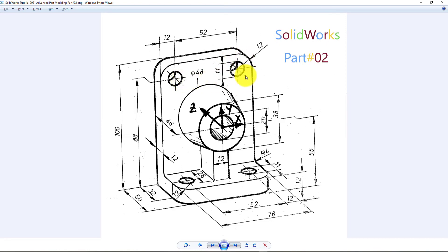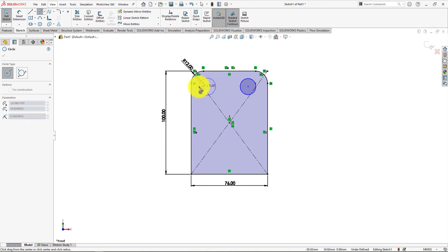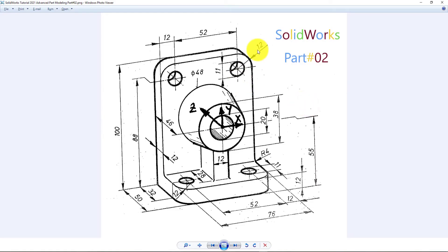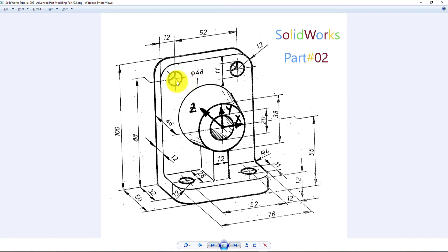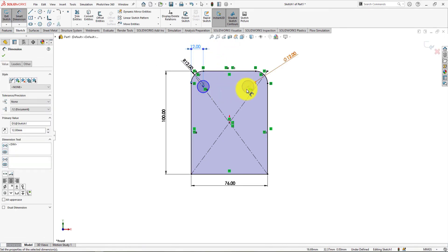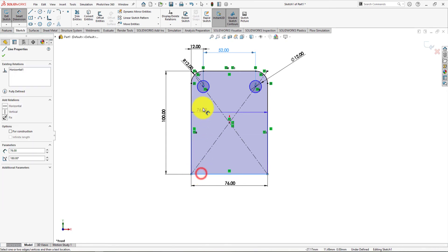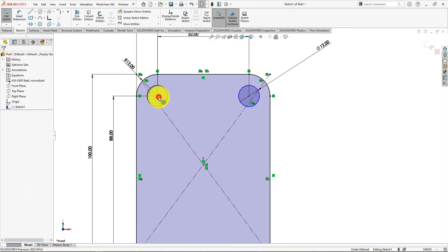Now we will draw these circles. Take circle command. Control select the circles and make them equal. Take smart dimension. Circle diameter is 12 millimeters. Distance is 12 millimeters. Center to center distance is 52 millimeters. This distance is 88 millimeters. Control select the centers and make them horizontal.